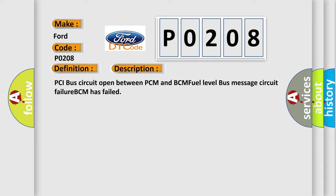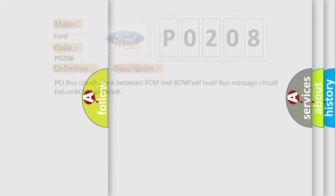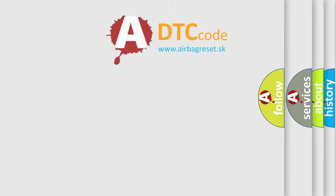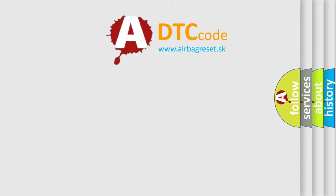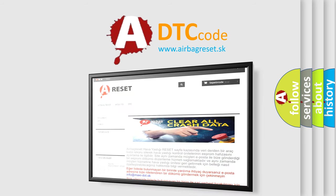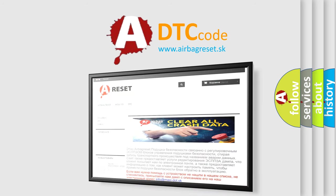The Airbag Reset website aims to provide information in 52 languages. Thank you for your attention and stay tuned for the next video.